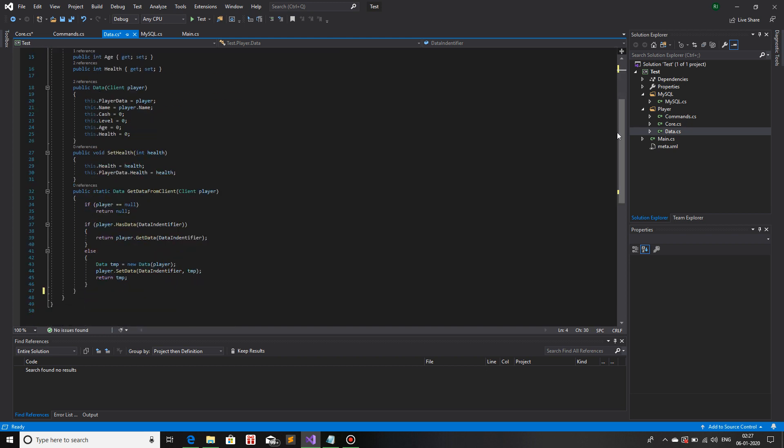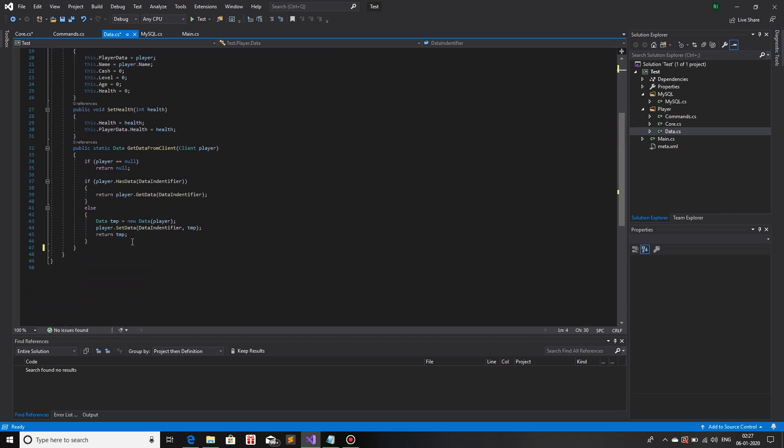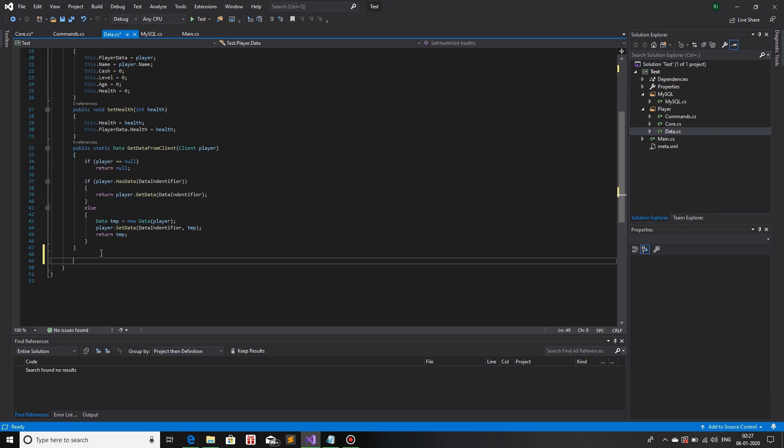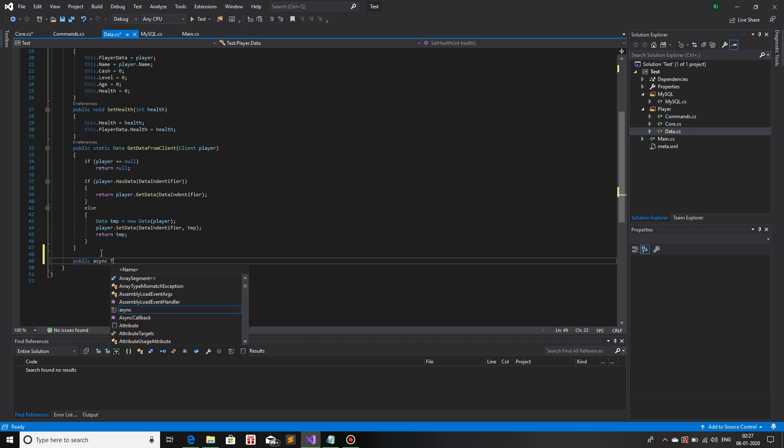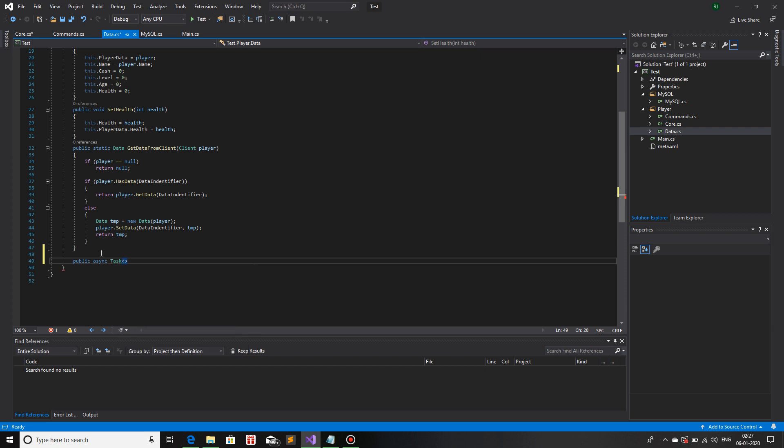Now we will make a function. For any function to be asynchronous, the keyword async and Task needs to be there. So public async Task, and in the angular bracket we will write what data type we need from it. Since we will be checking if the account exists or not and we only need true and false, we will just use bool or boolean, and we will write the identifier of the function: IsAccountExists.